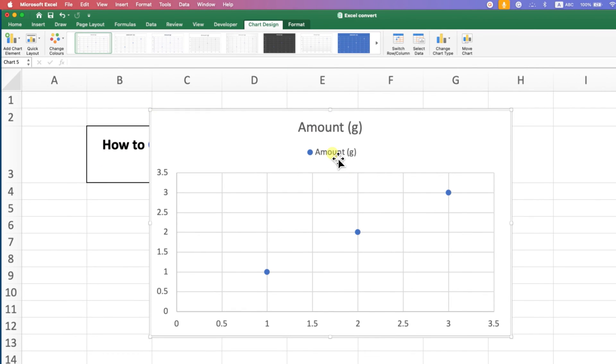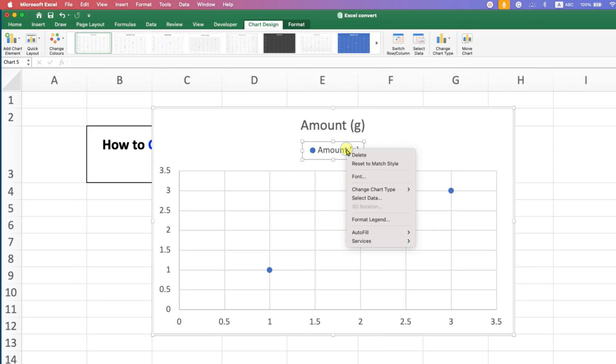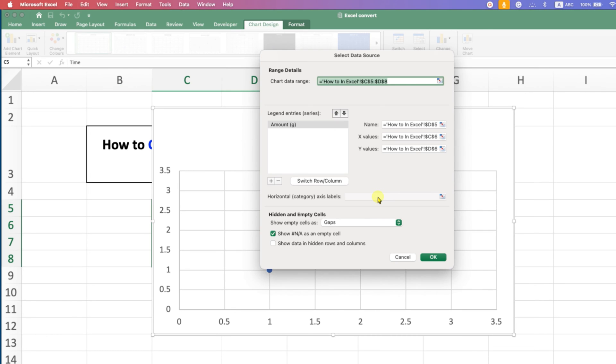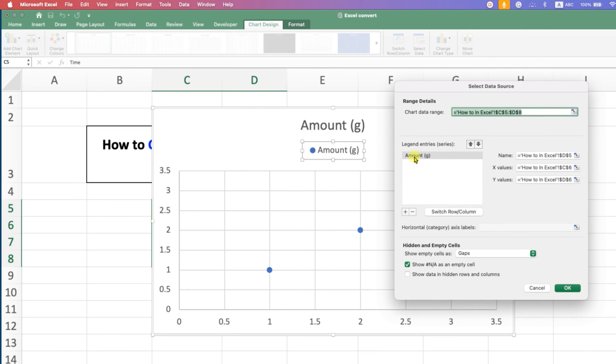So we have this legend name, and now to change this name, just click on the name, right click, and select the option Select Data. After selecting, you will see this legend name here under the Legend Entries.